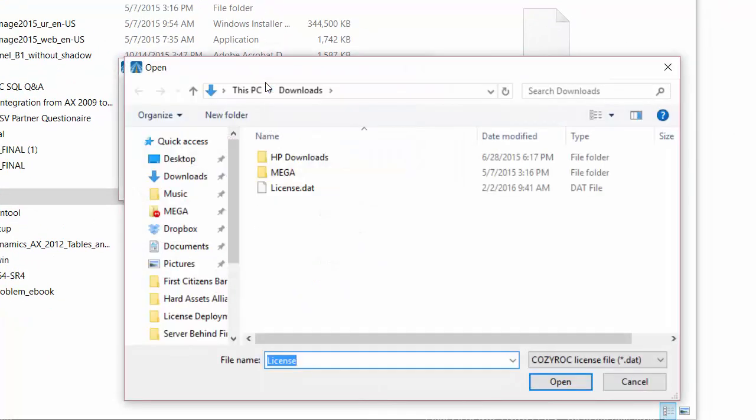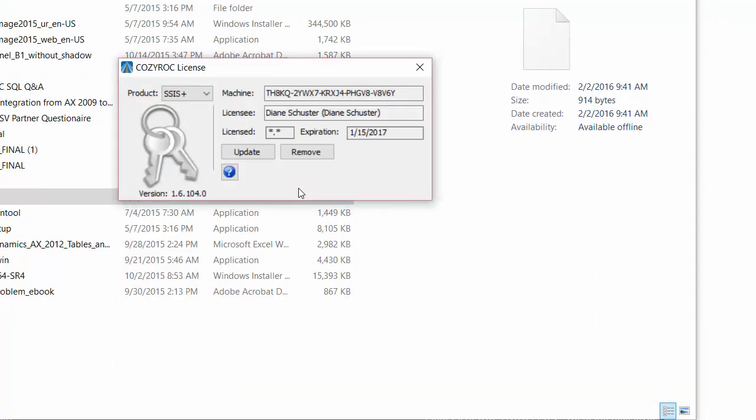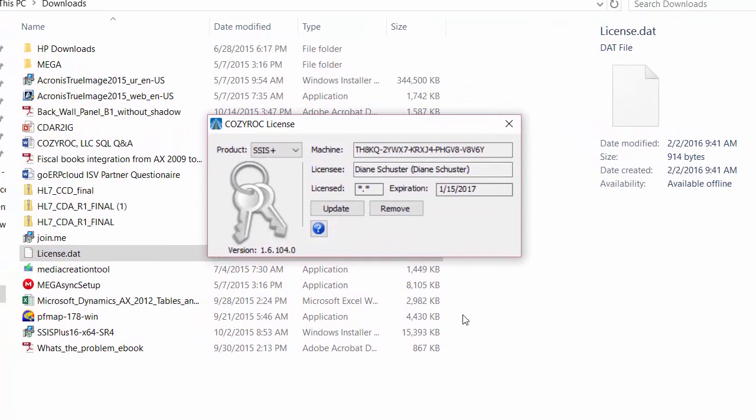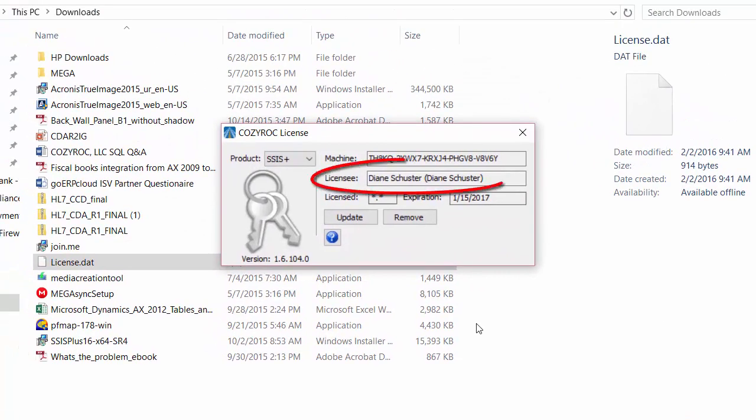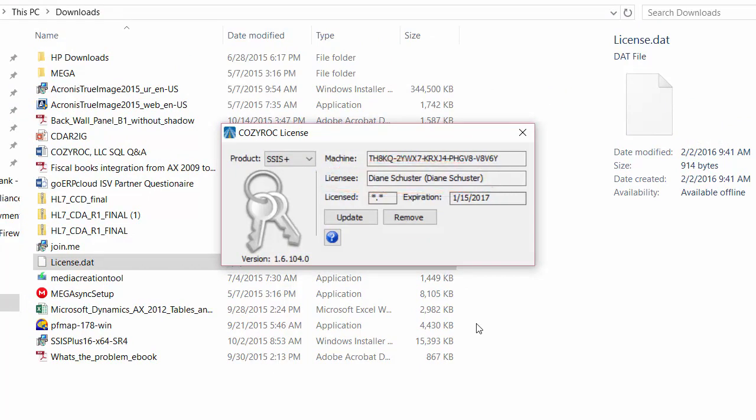And now you can browse to where you put your license.dat file on the production server. The application has put the licensee name there and then in parentheses is the licensee identifier which is what I typed in. It's hard to tell the difference here since they're both the same.